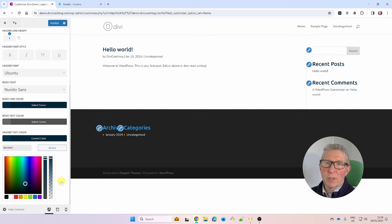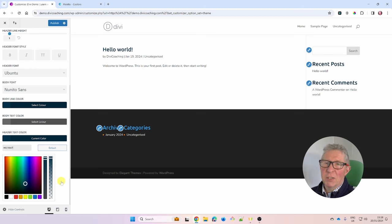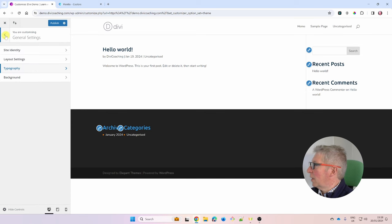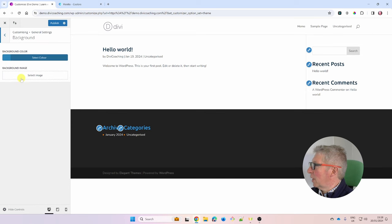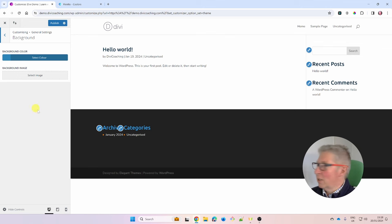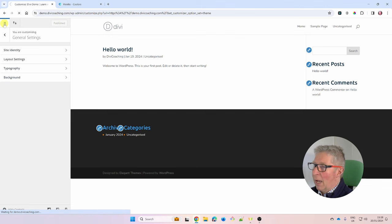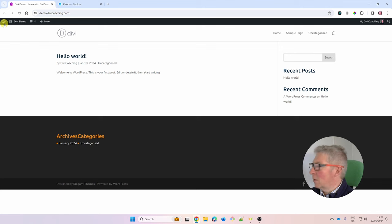All of this can be overridden in Divi, but by setting defaults here, they'll automatically apply everywhere — making life a lot easier. We can skip the background colour section and click Publish, then come out of the customizer. Those are the settings we needed to make.